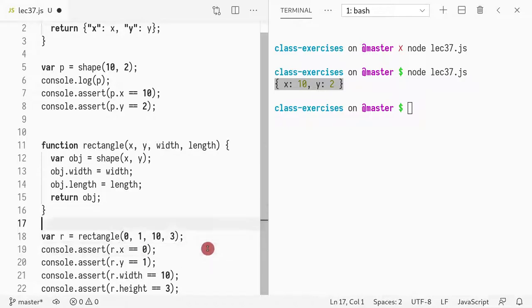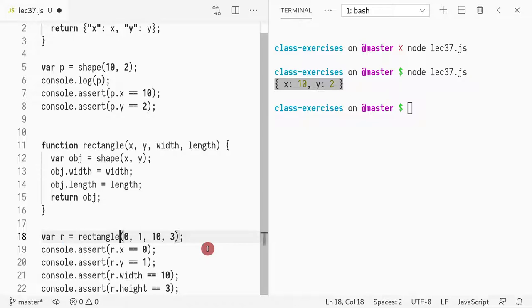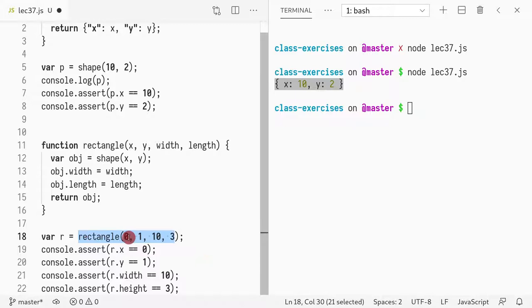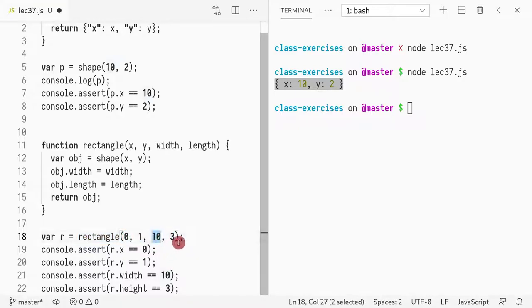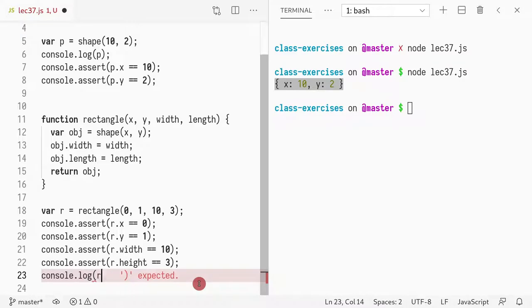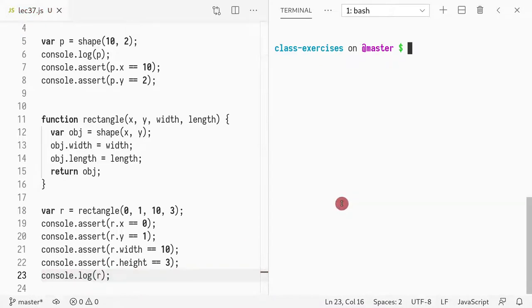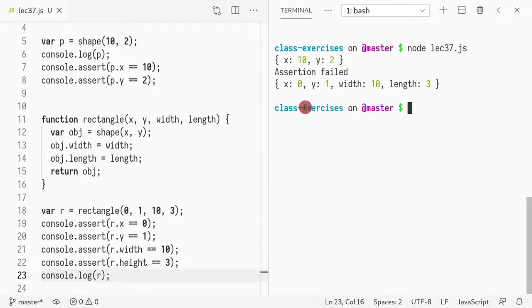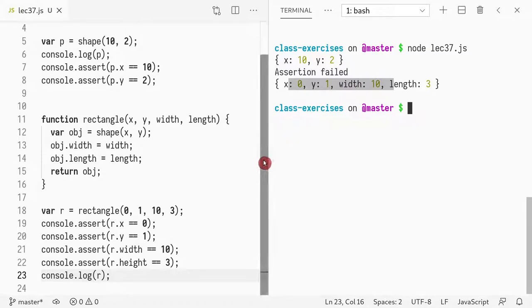So finally here in this example, what I do is I create an r, a rectangle, so I create a new rectangle that is positioned on x equals 0, y equals 1, width equals 10, and length equals 3. And I can even print it out. And as you can see here, what thing failed?